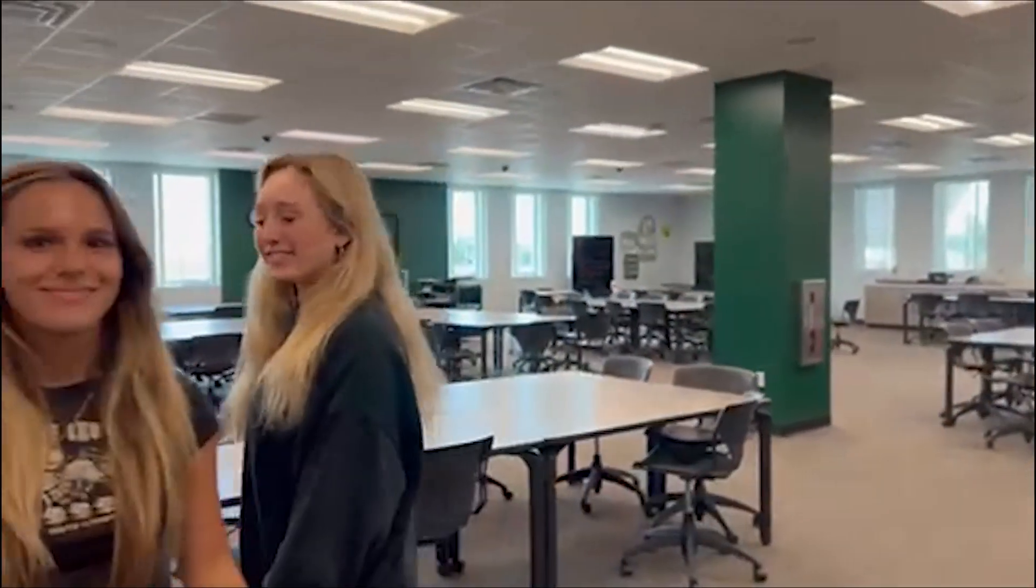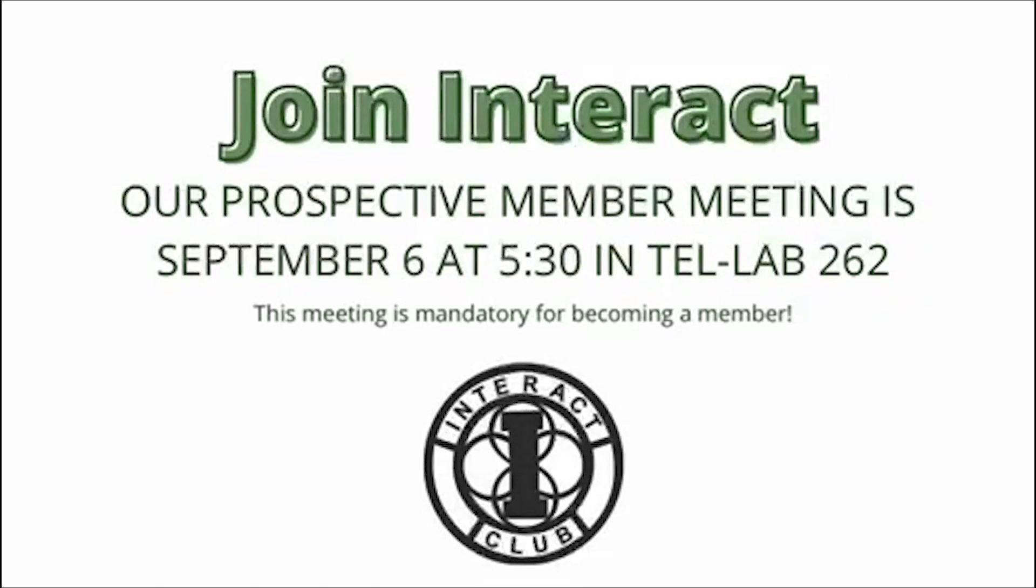Interact is a community-based service club associated with Rotary. We help the community build friendships and have fun socials. Every meeting is on Tuesday at 5:30 p.m. in Tellab 262. We want you to join Interact. Make sure you bring a signed club approval form to the Interact prospective member meeting on Tuesday, September 6th to participate. Pick up a form outside Room 4-356.